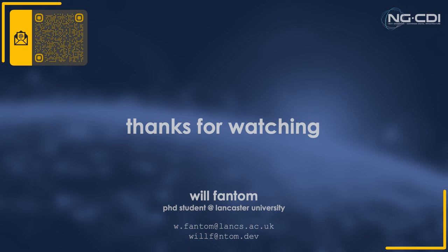That's all we've got time for in this presentation. If you want to know more about NEAT or Lancaster's vision for network DevOps, keep your eyes open for more NGCDI events. Thanks for watching.